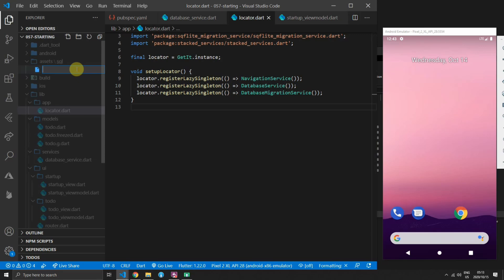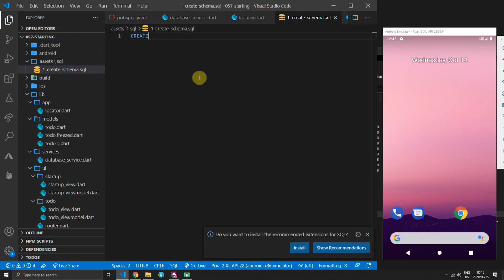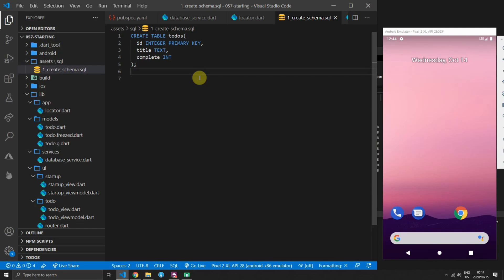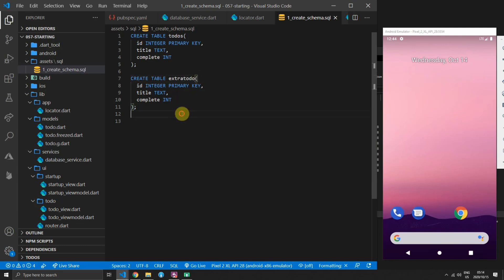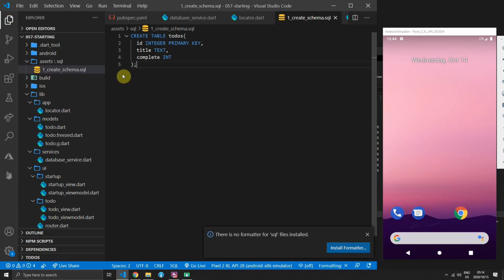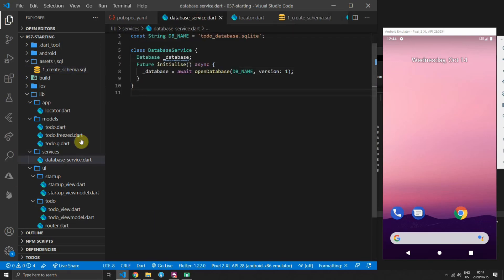Now create your schema in a SQL file. Create a new file called 1_create_schema.sql — this is the first file that takes the database from version 0 to 1. We'll create a table called todos with an id integer primary key, a title of type text, and a complete property of type integer. Queries are separated by semicolons and spaces are ignored, so you can format your SQL however you want. Multiple queries will all be split up and run individually.